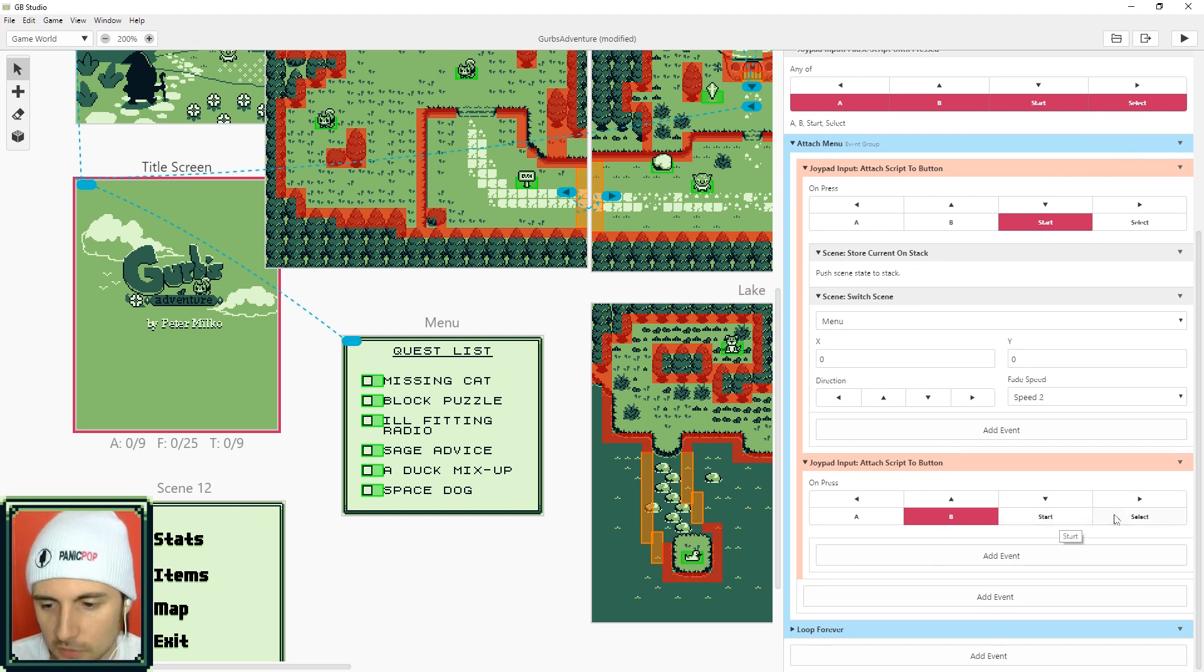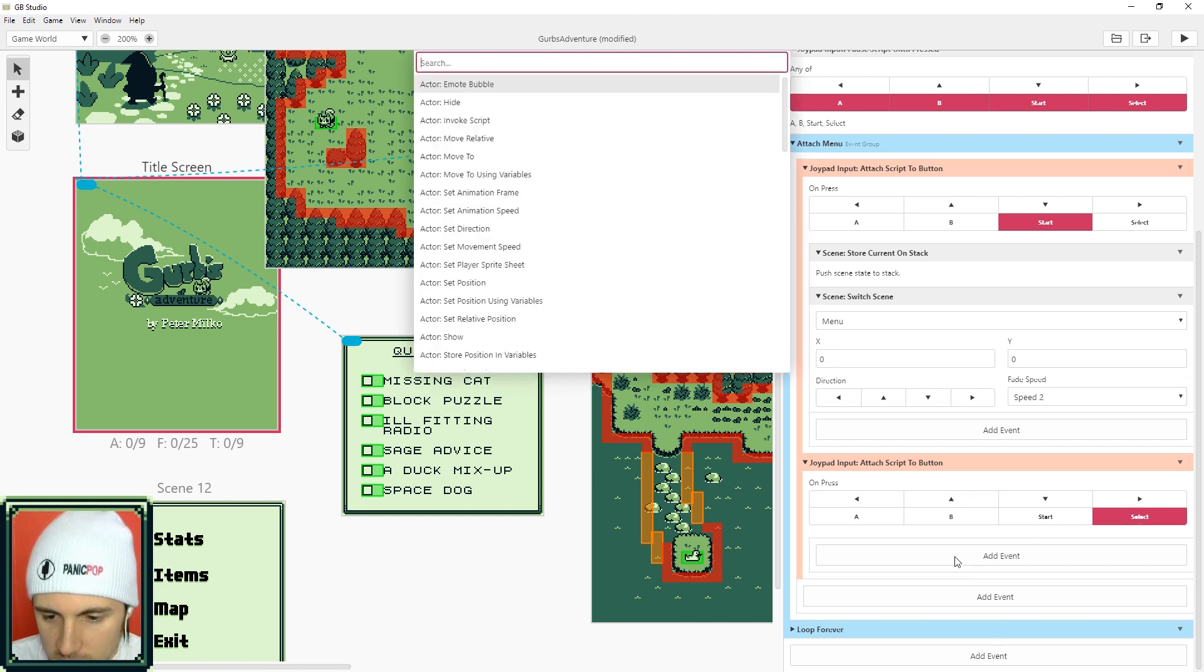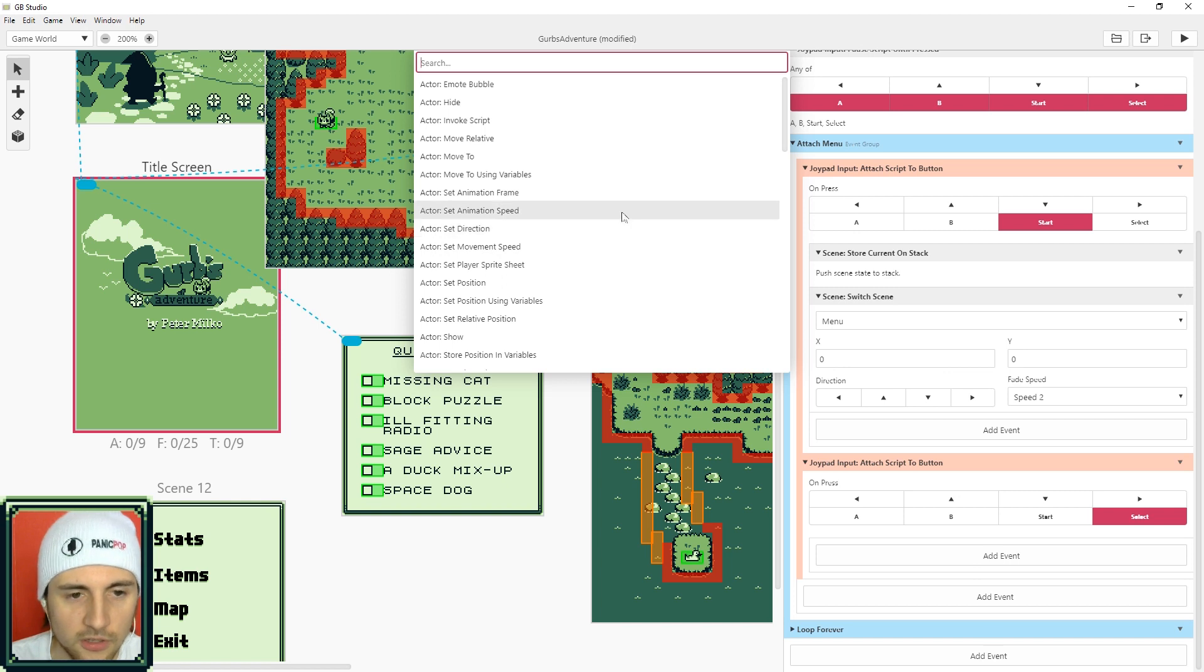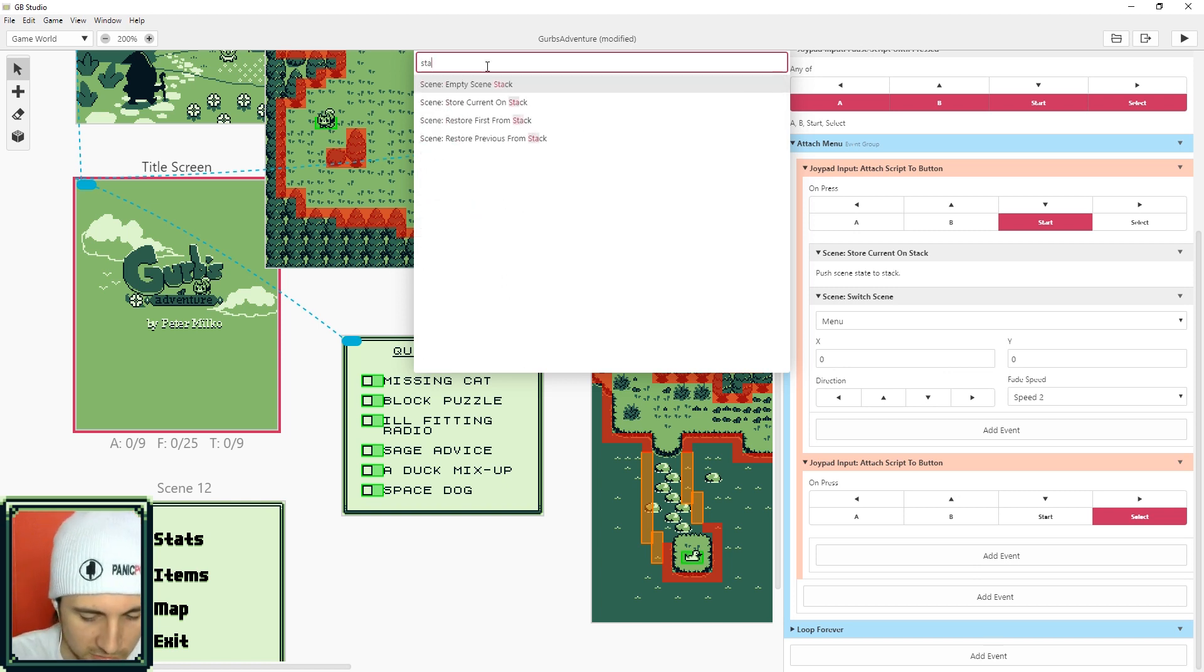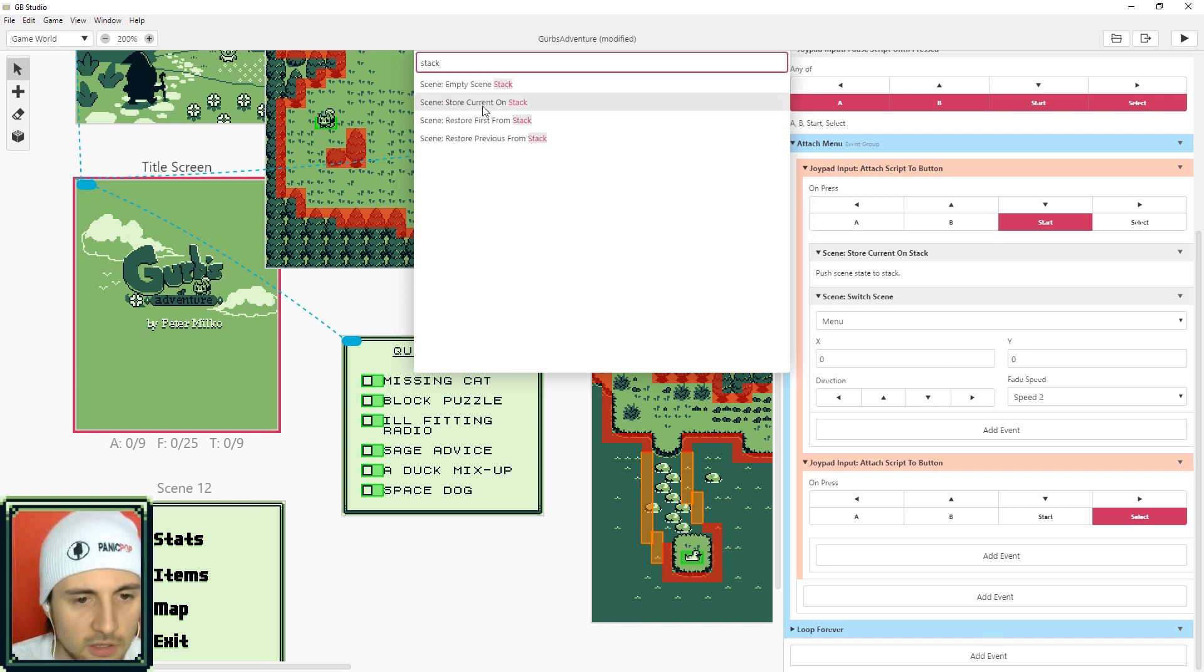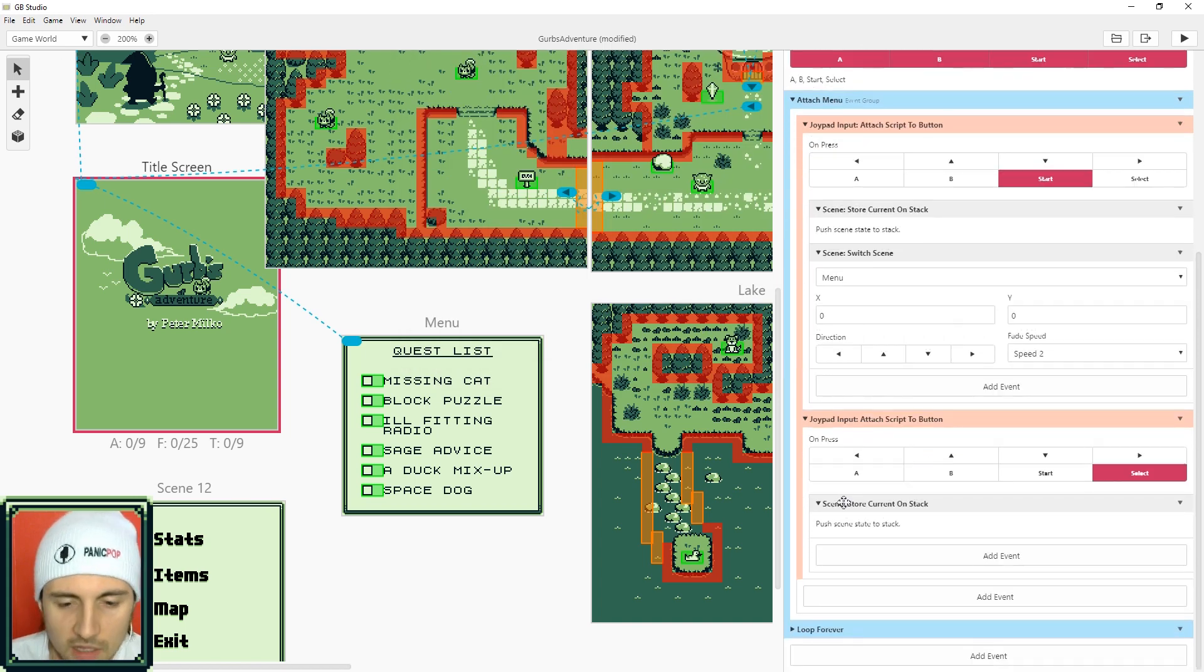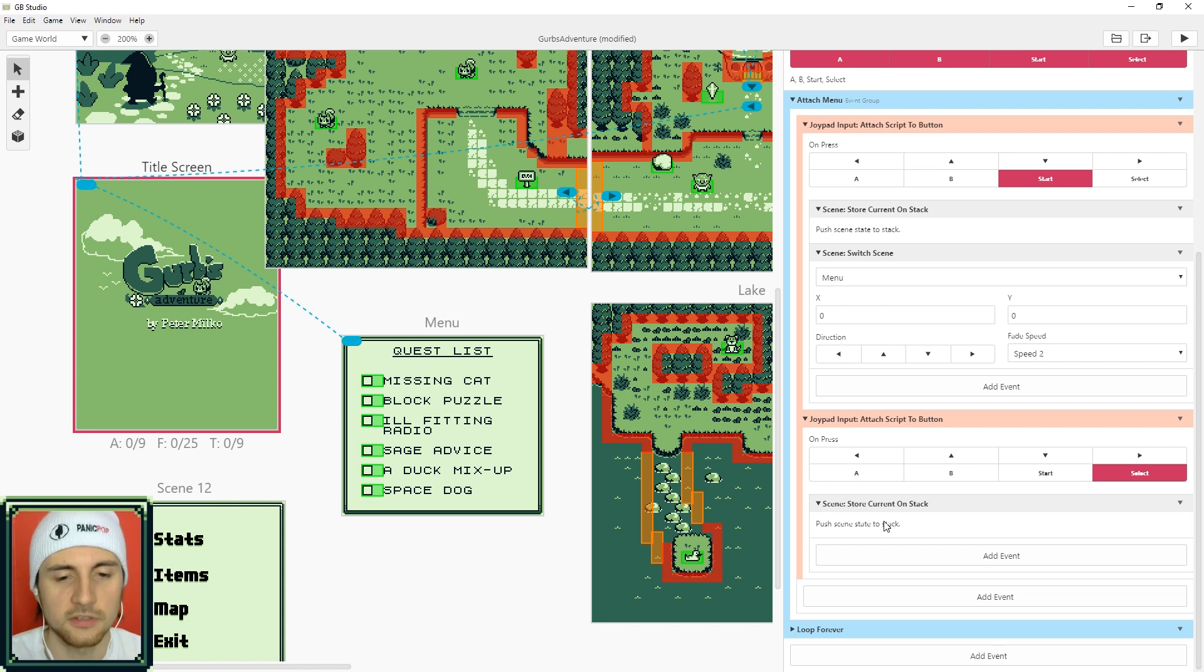And then the button that's going to pull up our game menu is going to be the select button, and we're going to store the current scene on a stack. I'll explain what that is in a second. So you can just search stack and same as the other menu you're going to go with current on stack.